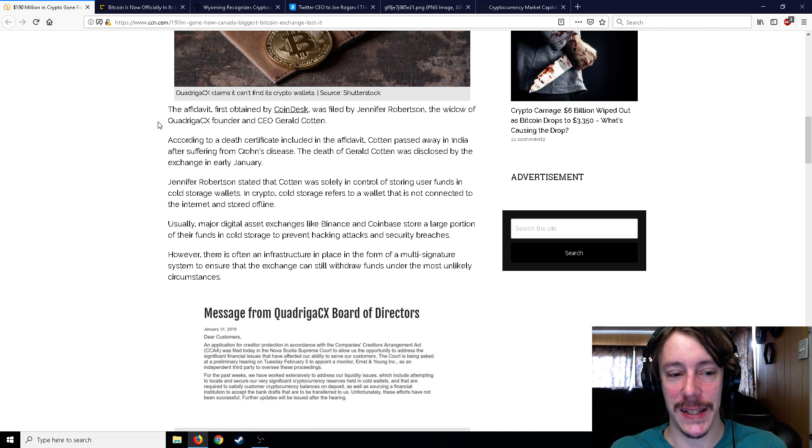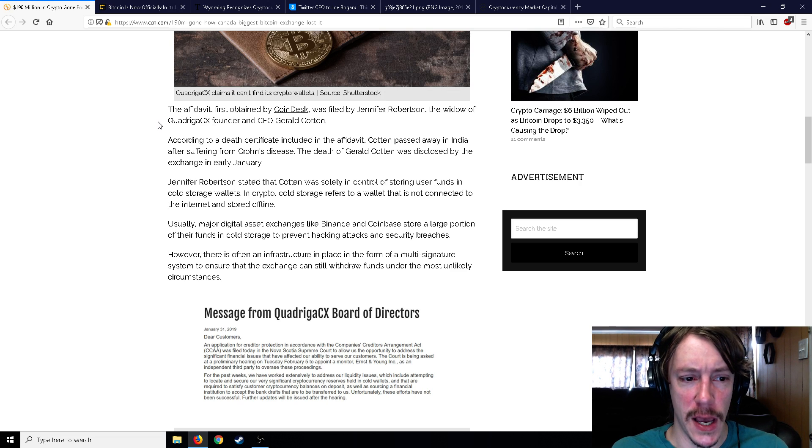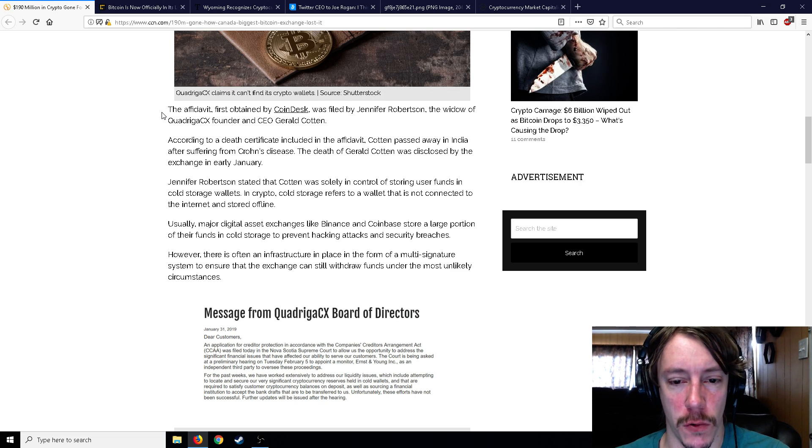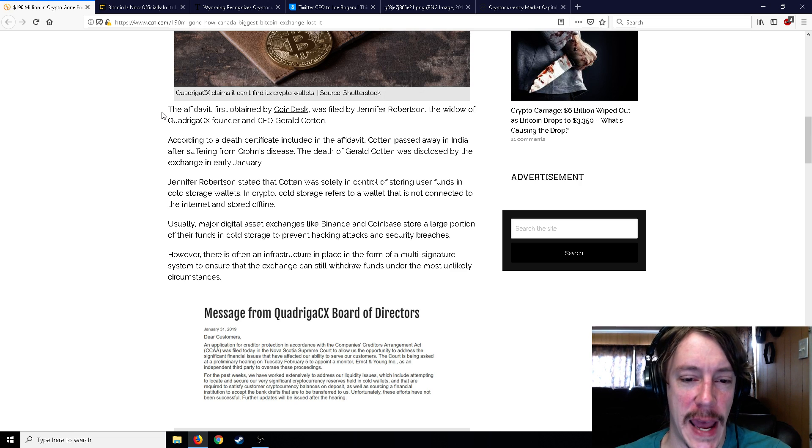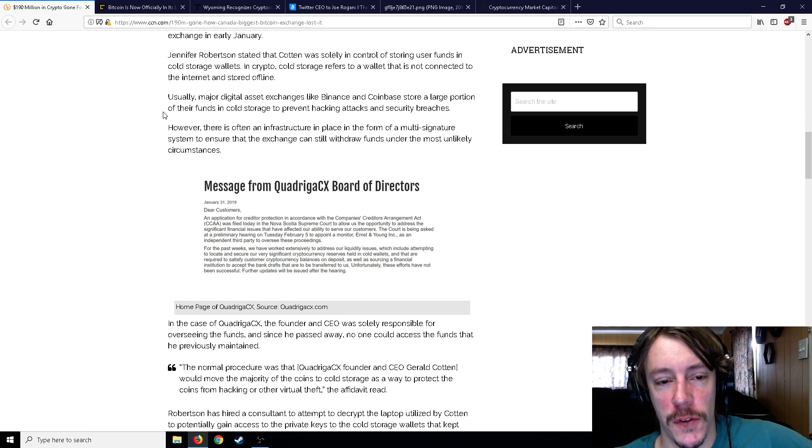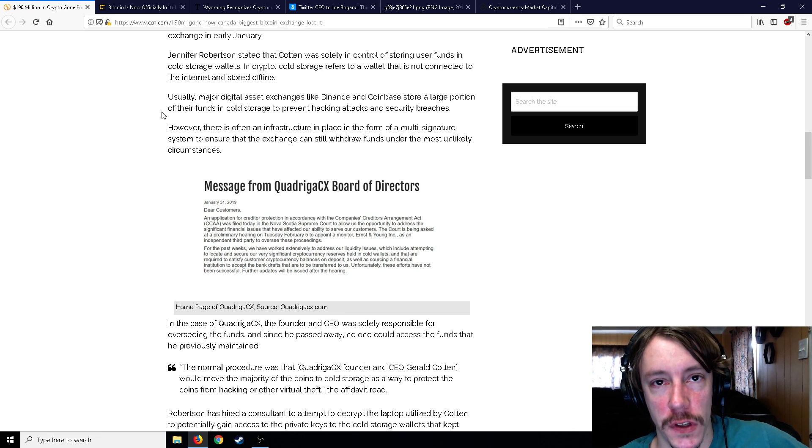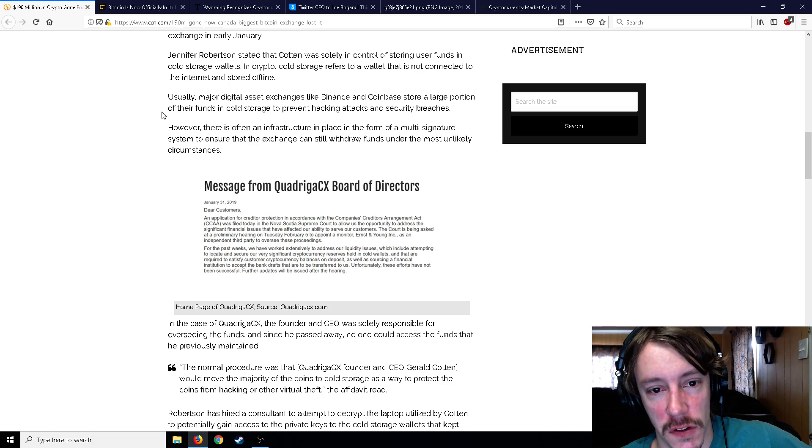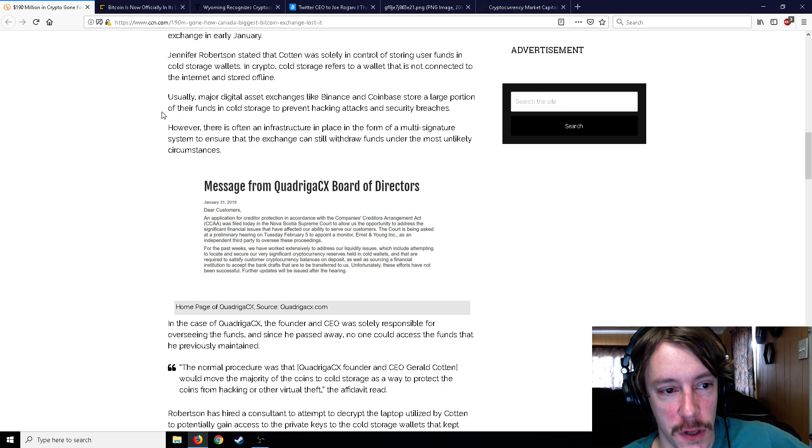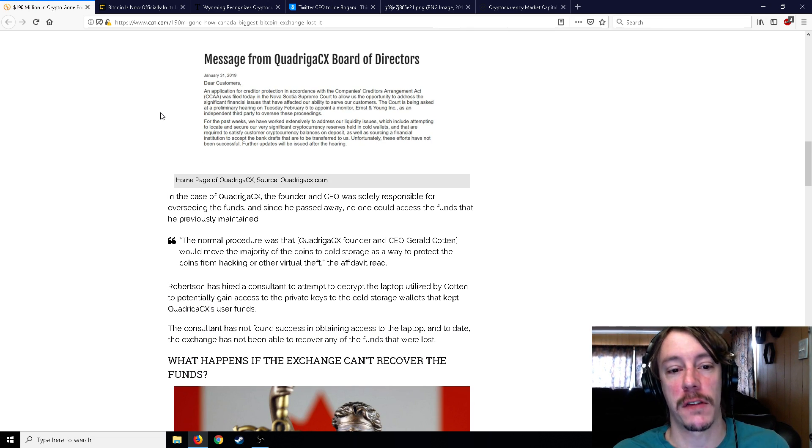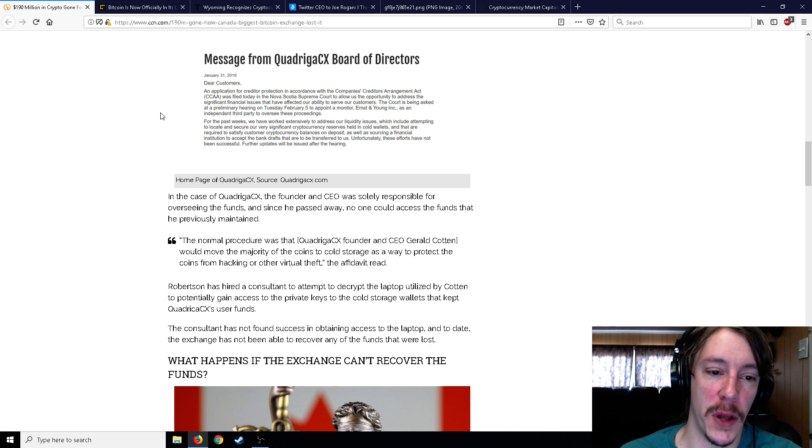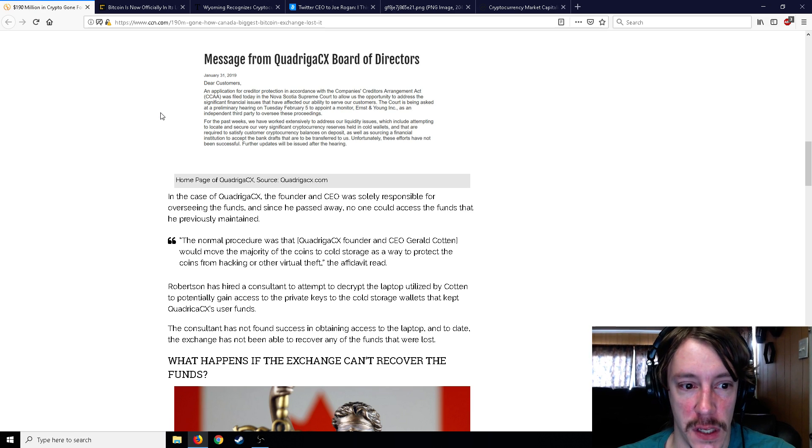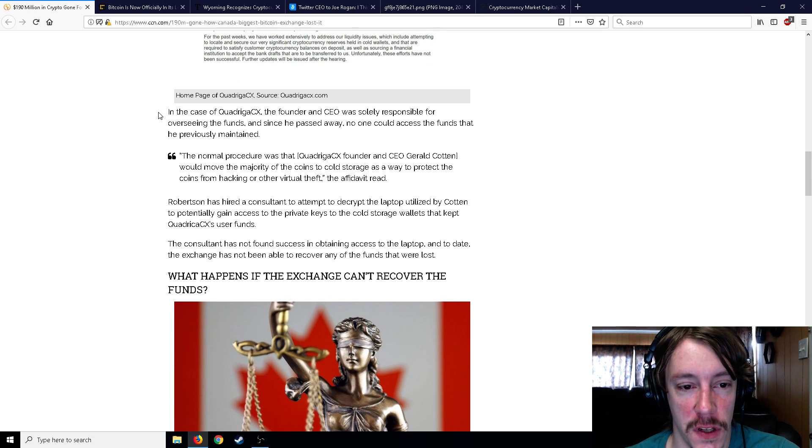She stated that Cotton was solely in control of storing user funds in cold storage wallets. In crypto, cold storage refers to a wallet that's not connected to the internet. Usually major exchanges like Binance and Coinbase store a large portion of funds in cold storage to prevent hacking. However, there's often an infrastructure in place, like a multi-signature system, to ensure the exchange can still withdraw funds under the most unlikely circumstances.